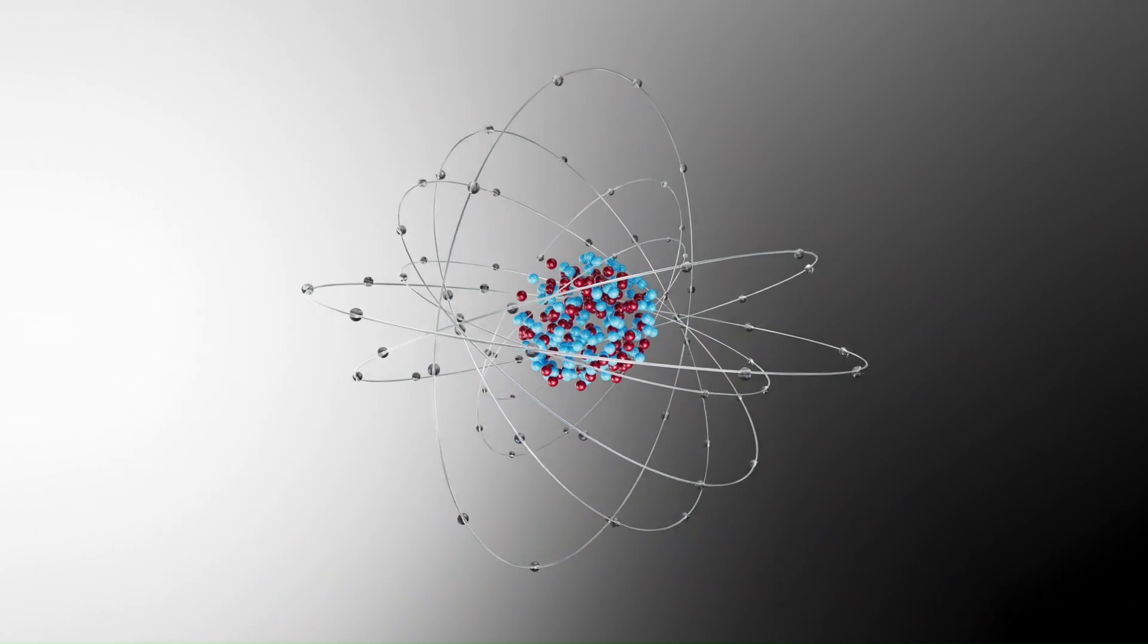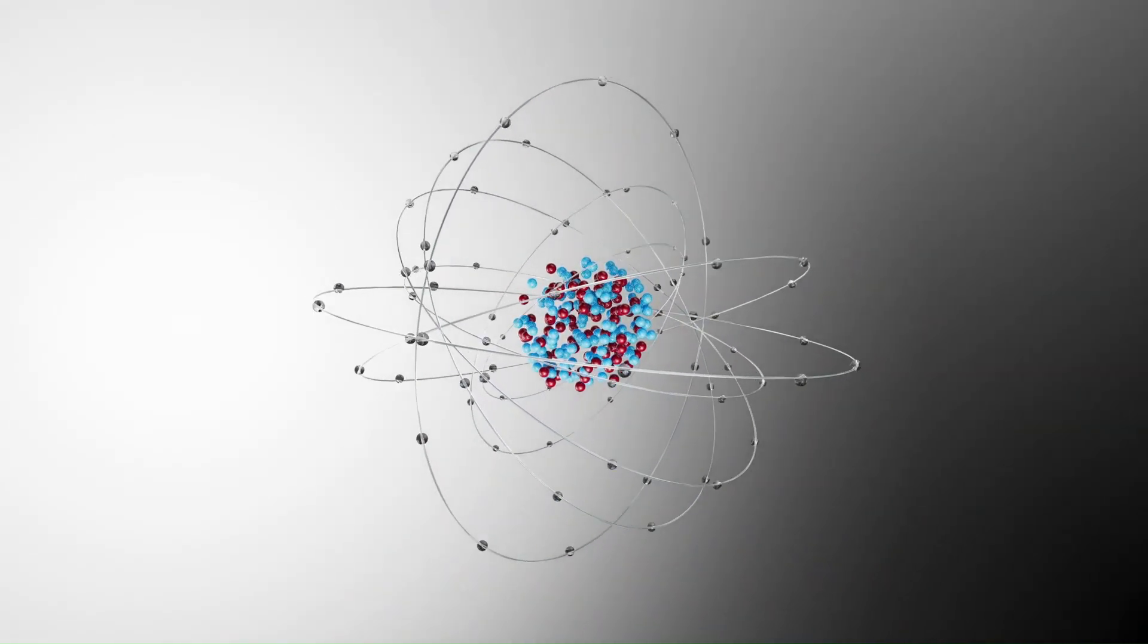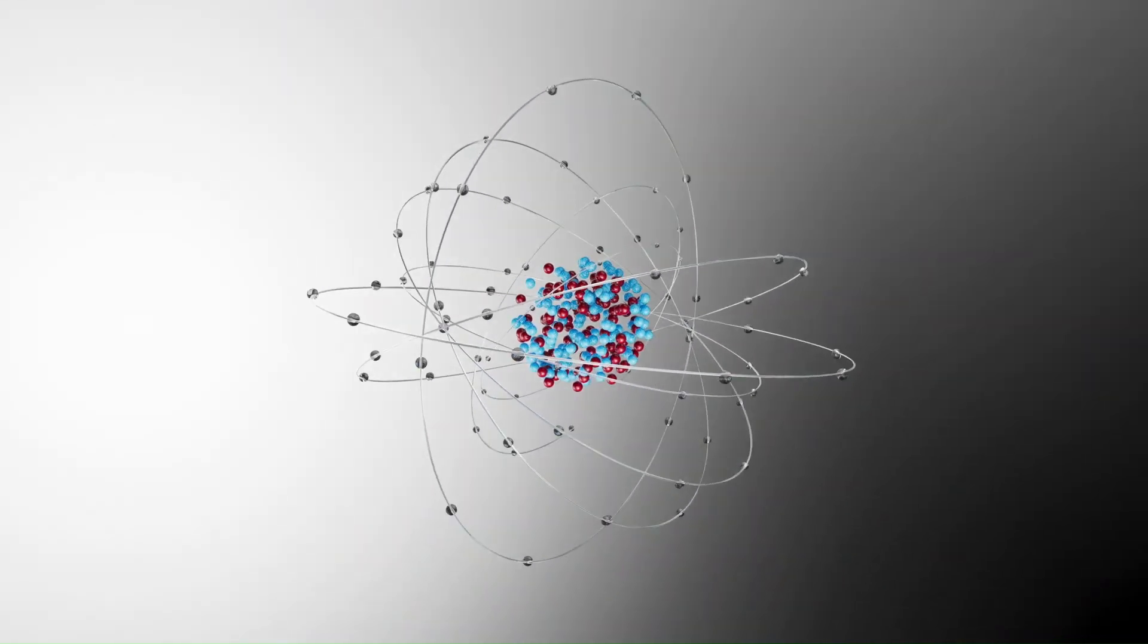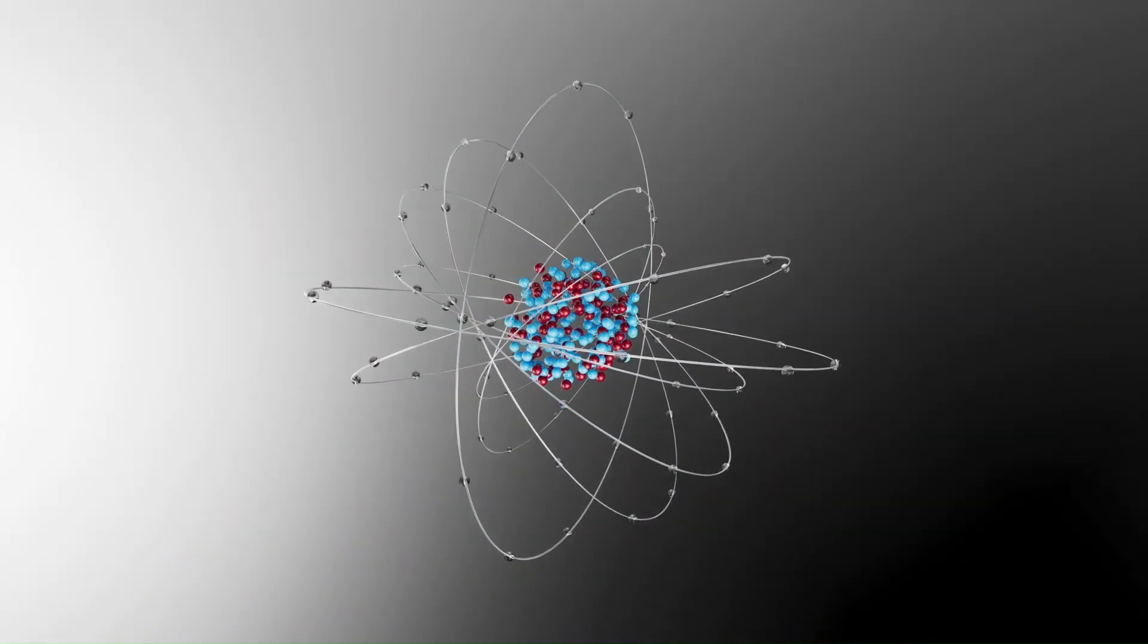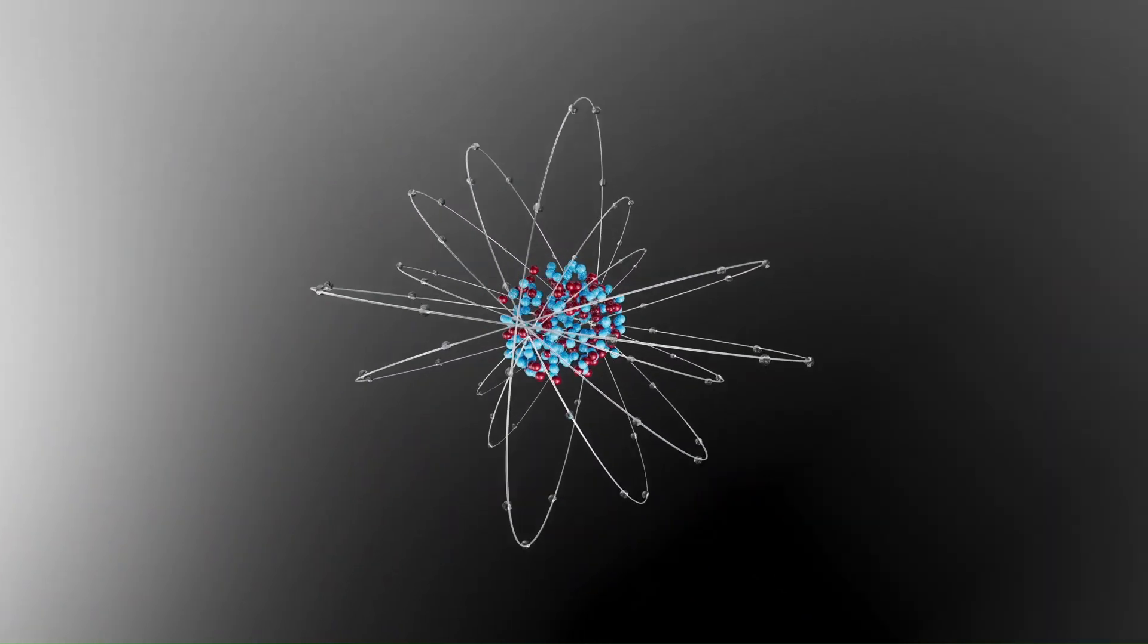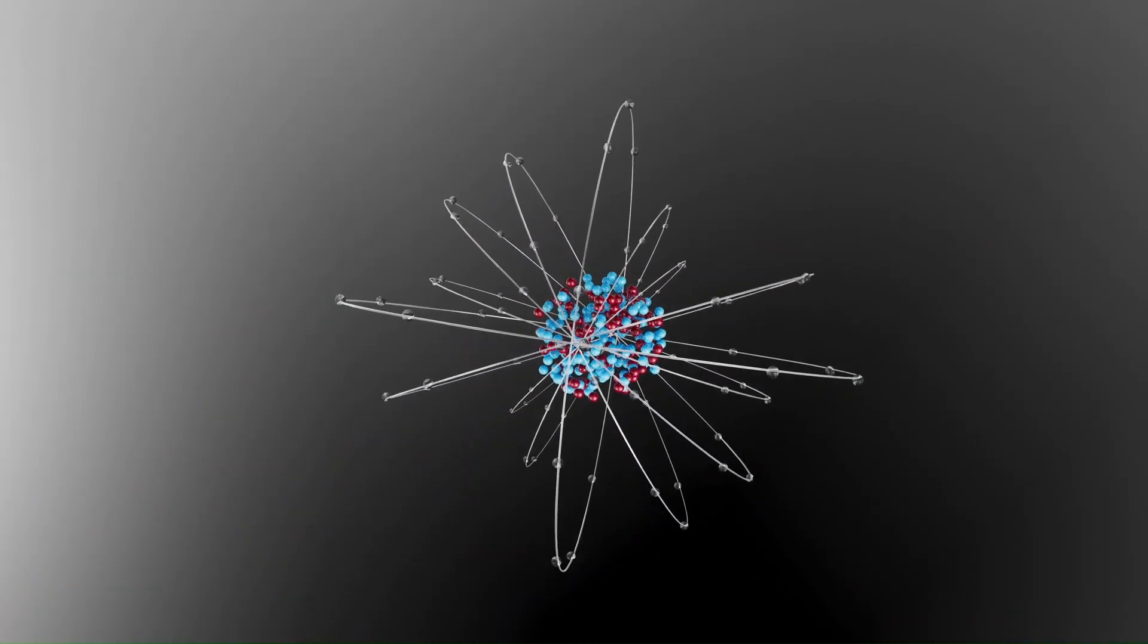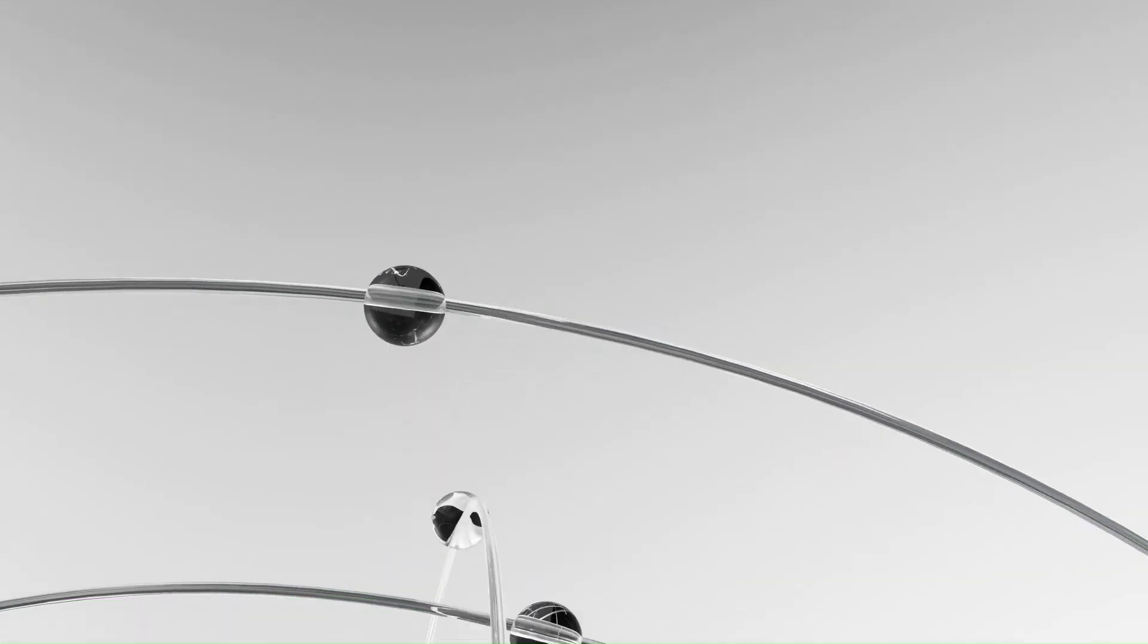From exploring quantum mechanics to studying human behavior, fundamental research broadens our knowledge base and opens up new realms of possibilities. It's like planting seeds that might one day grow into the solutions of future problems.